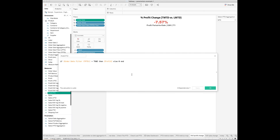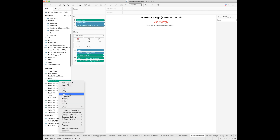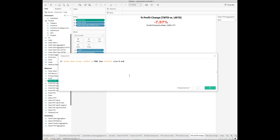In 'Profit for This Period to Date,' I want to put an IF/ELSE statement and show the profit when the order date filter is set to the current period to date. Similarly, in 'Profit for Last Period to Date,' we want to show the profit metric only when the order date is set to be the last period to date.